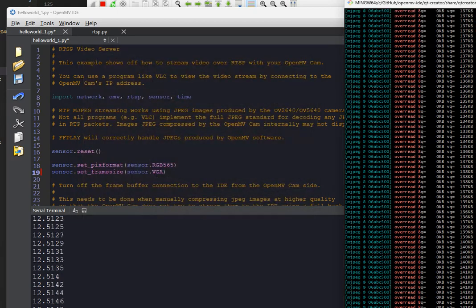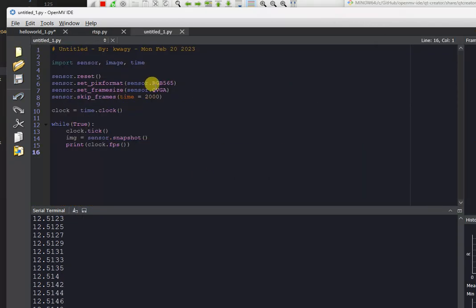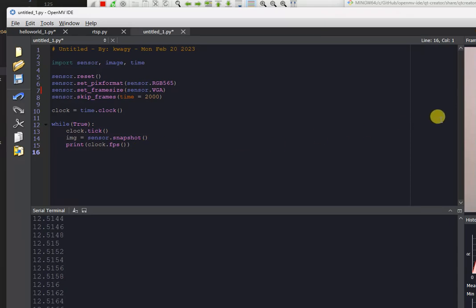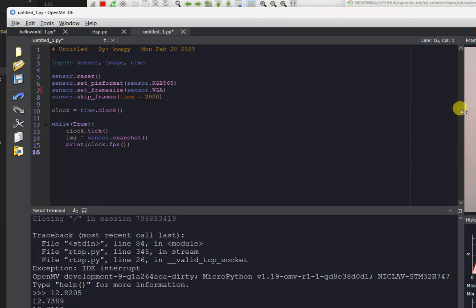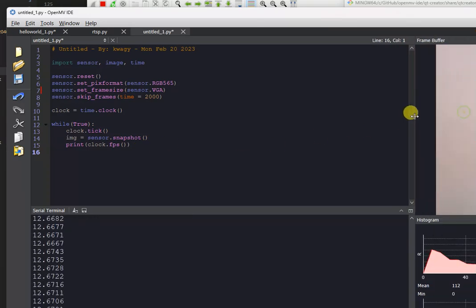So if we just quit this, we can actually just launch and see that if we were to run the camera in VGA mode normally, we're only going to get about 12 FPS anyway.